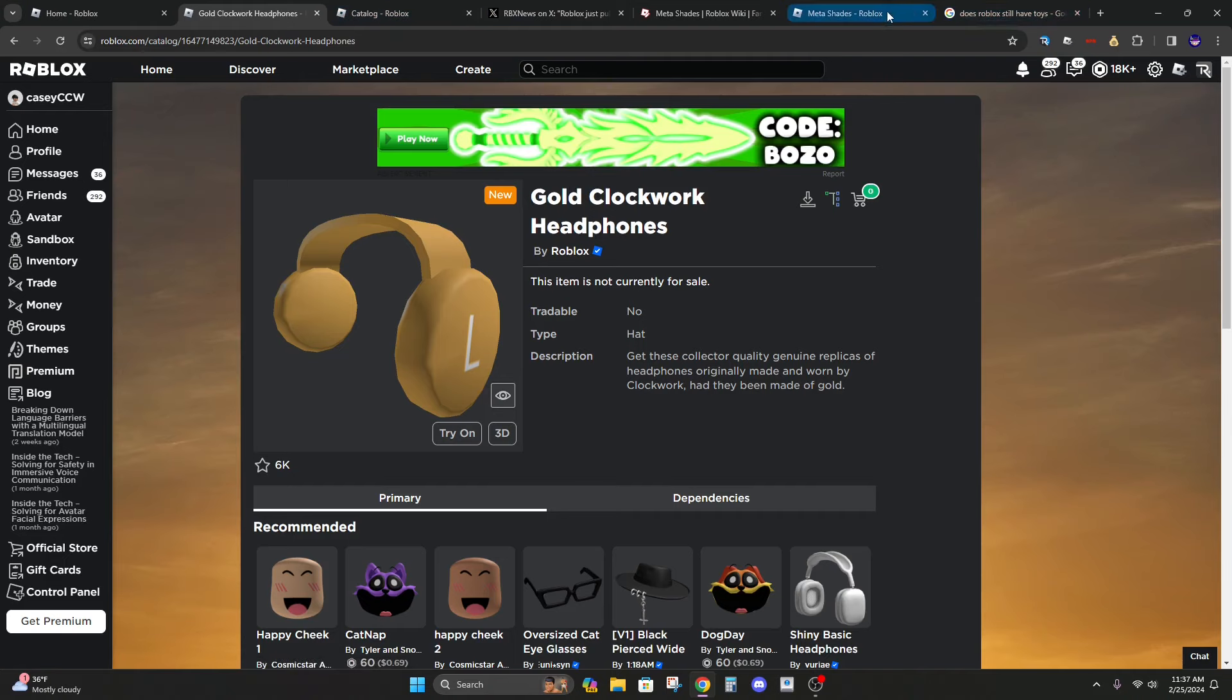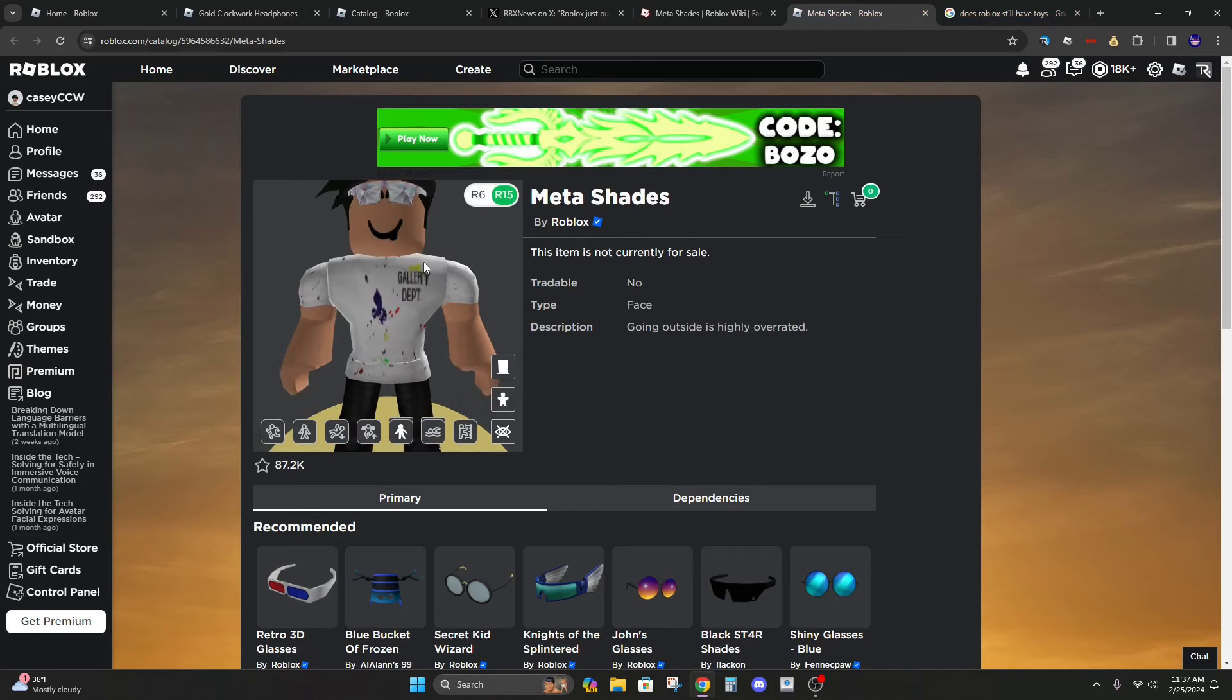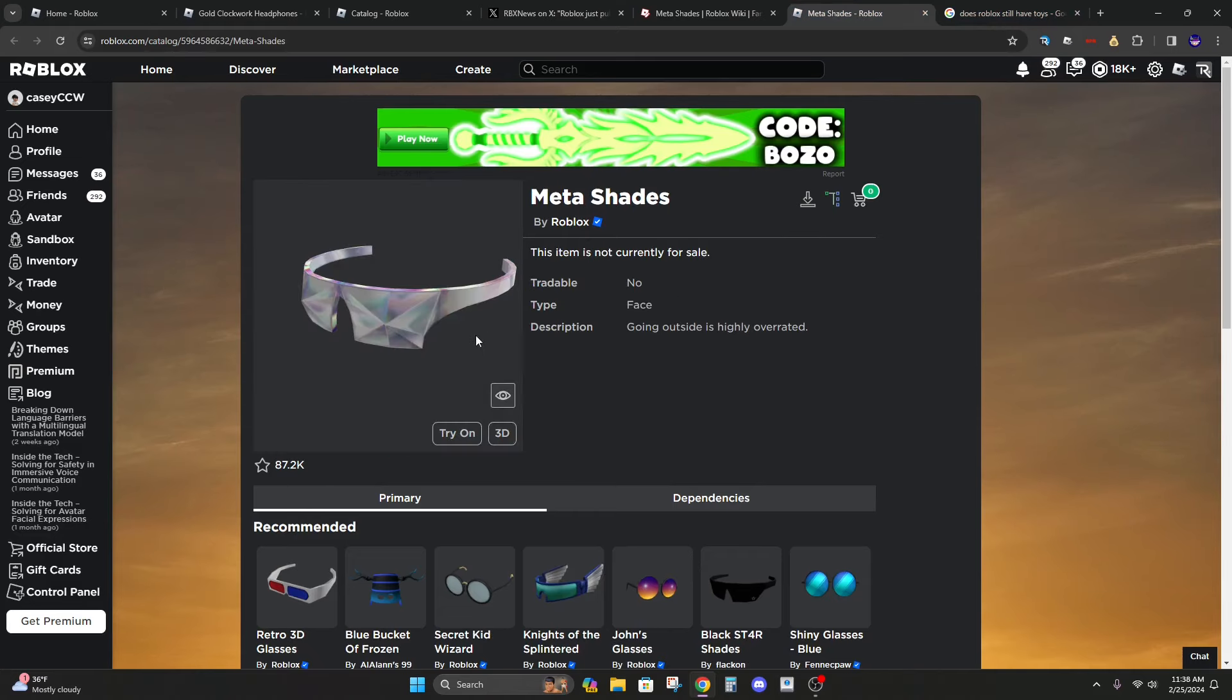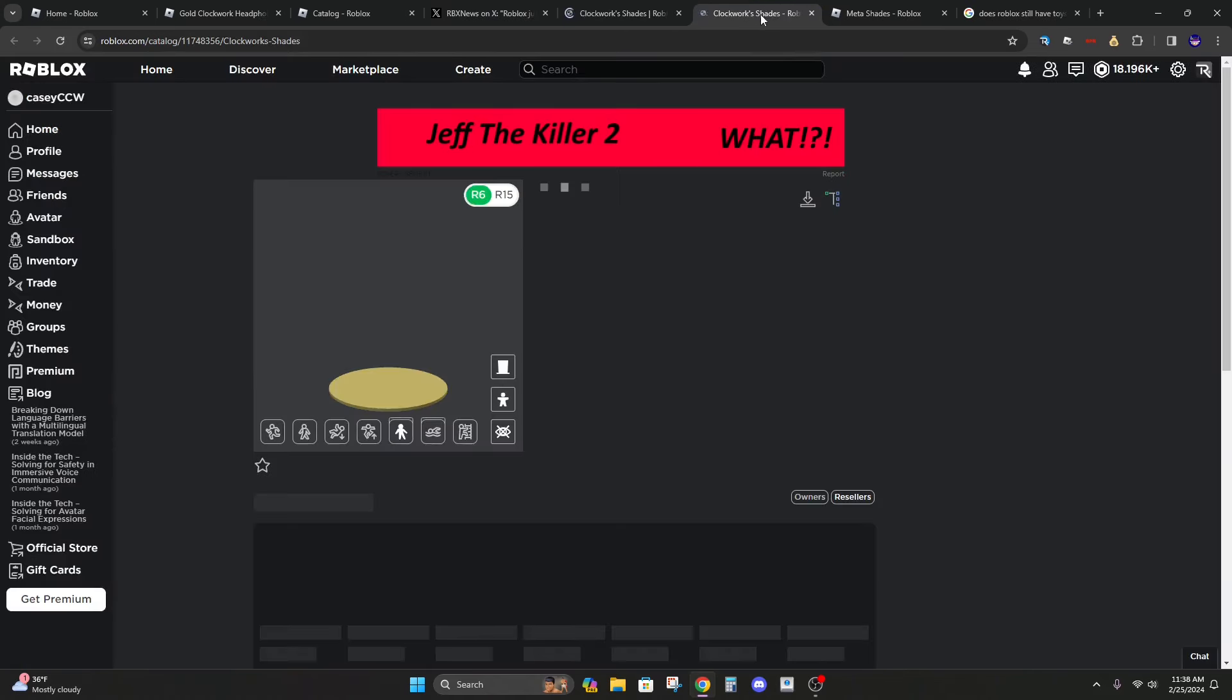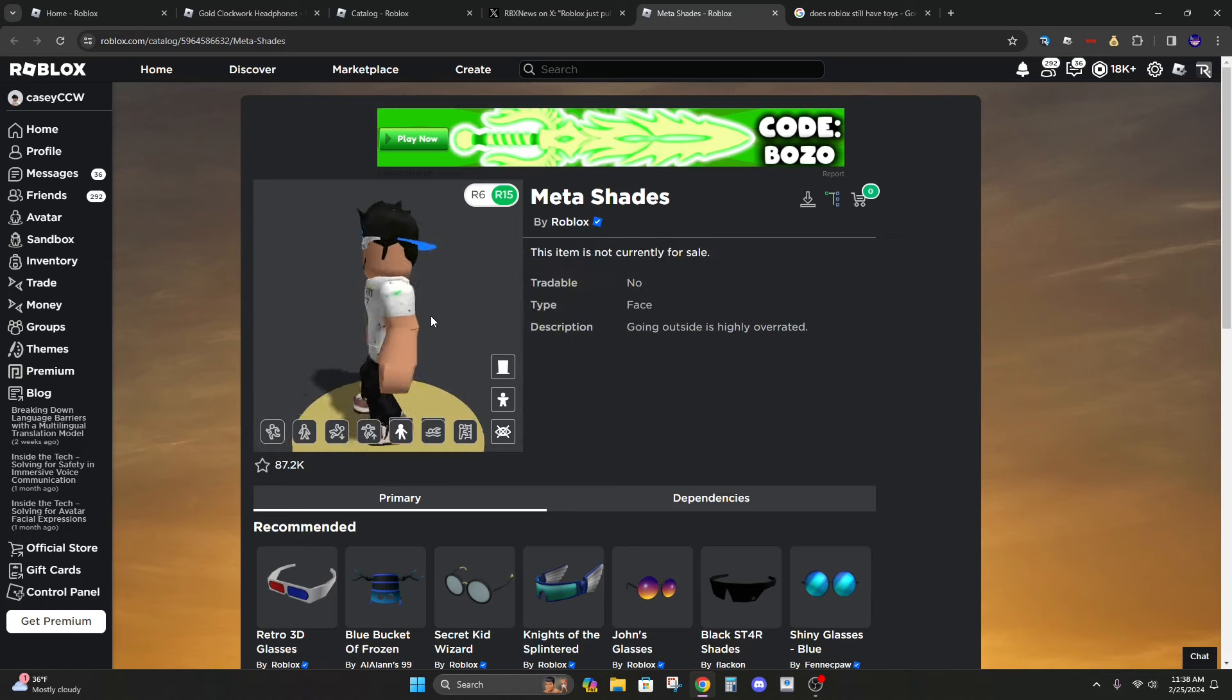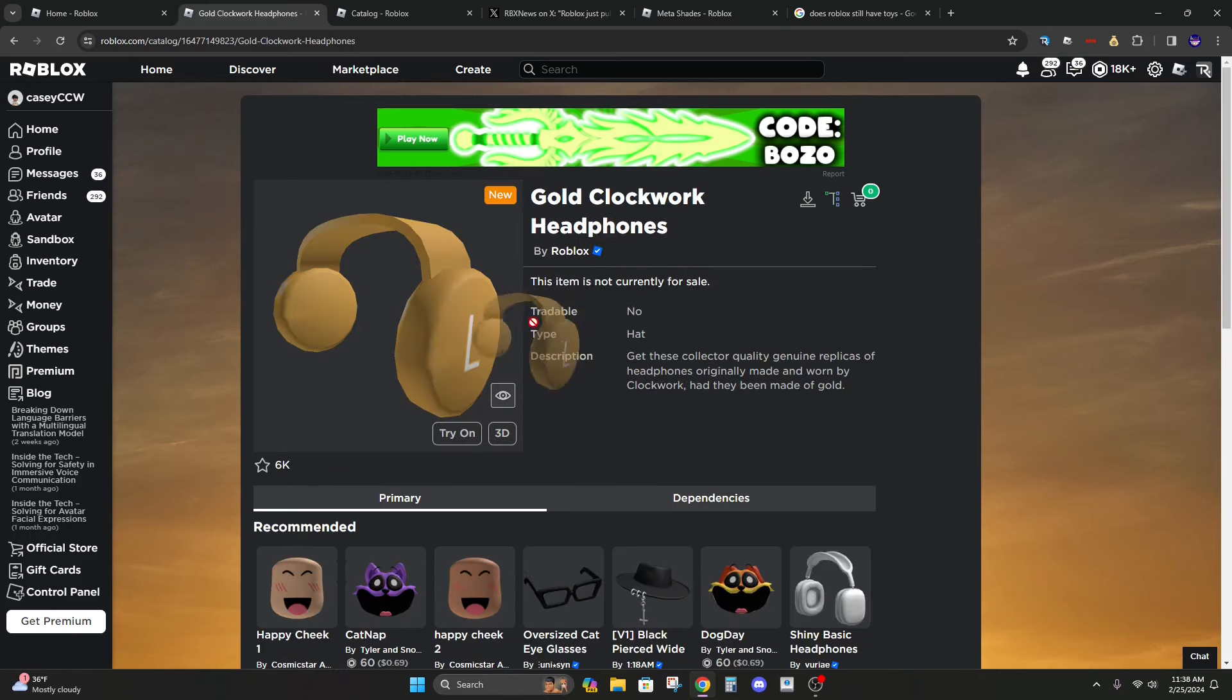They have had things similar to this before such as the meta shades which are pretty much a version of the clockwork shades right here. These are really expensive. There's some event I believe is the Ready Player 2 event.